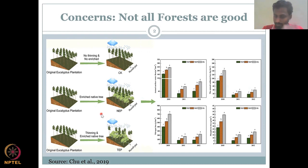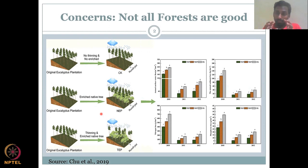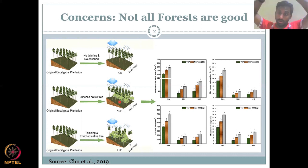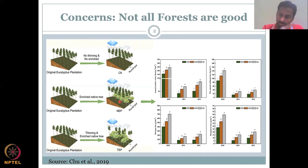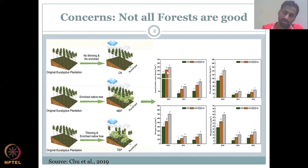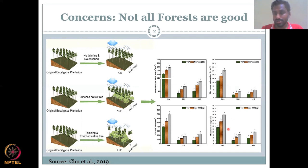When you introduce native species in between the eucalyptus — enriched native trees like neem planted wherever there is space — you can see that soil loss, water loss, and nutrient loss of nitrogen and phosphorus come down. The orange bars are lower compared to the gray ones. Eucalyptus grows very tall and can shade out smaller trees, preventing them from growing quickly. But even with this challenge, enriching with native species reduces losses over the years.